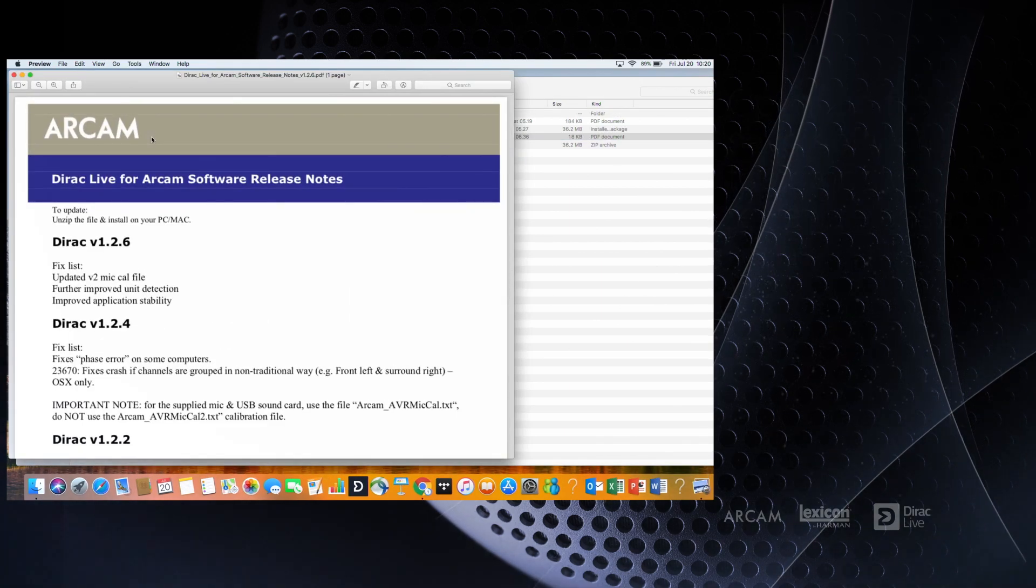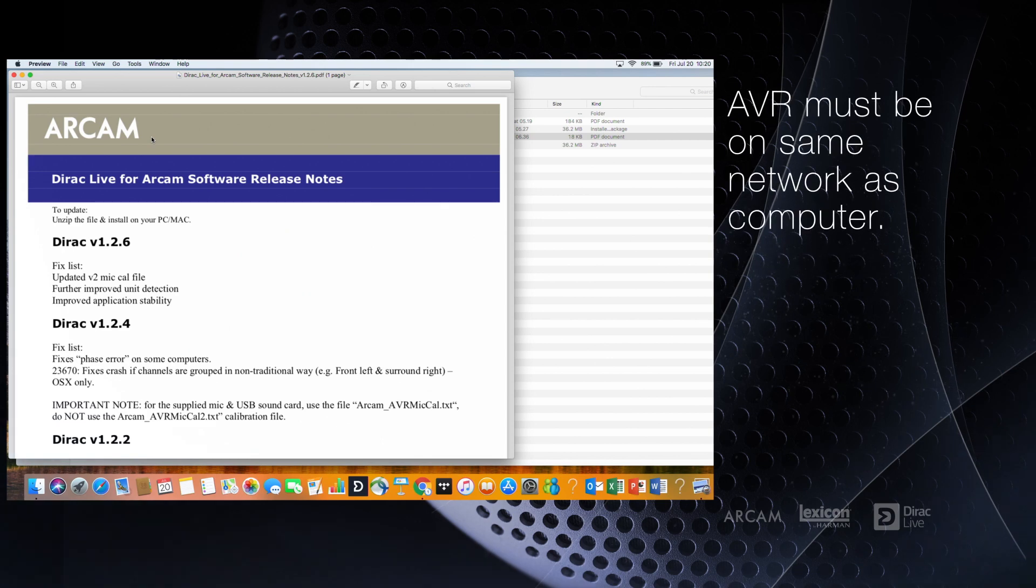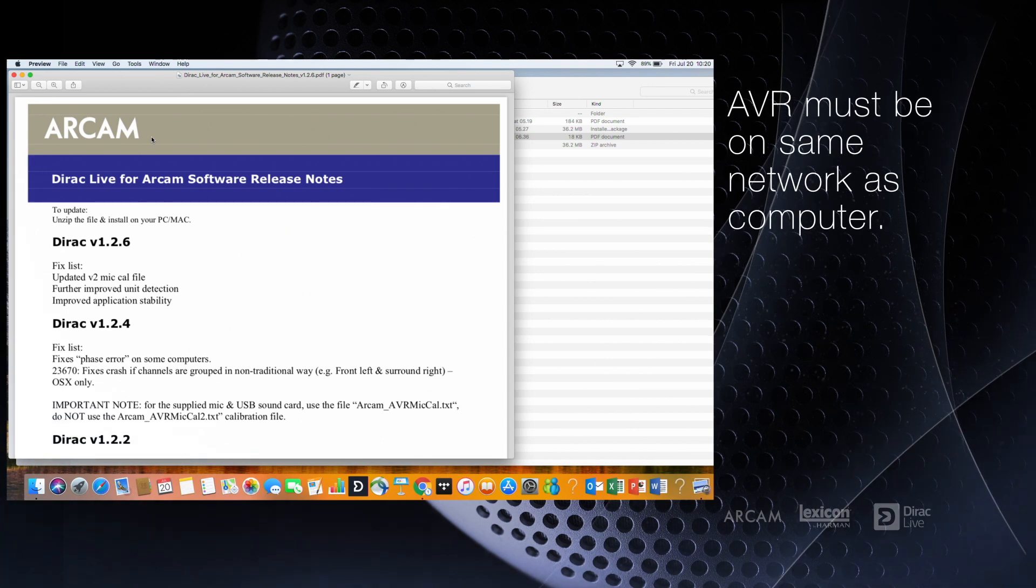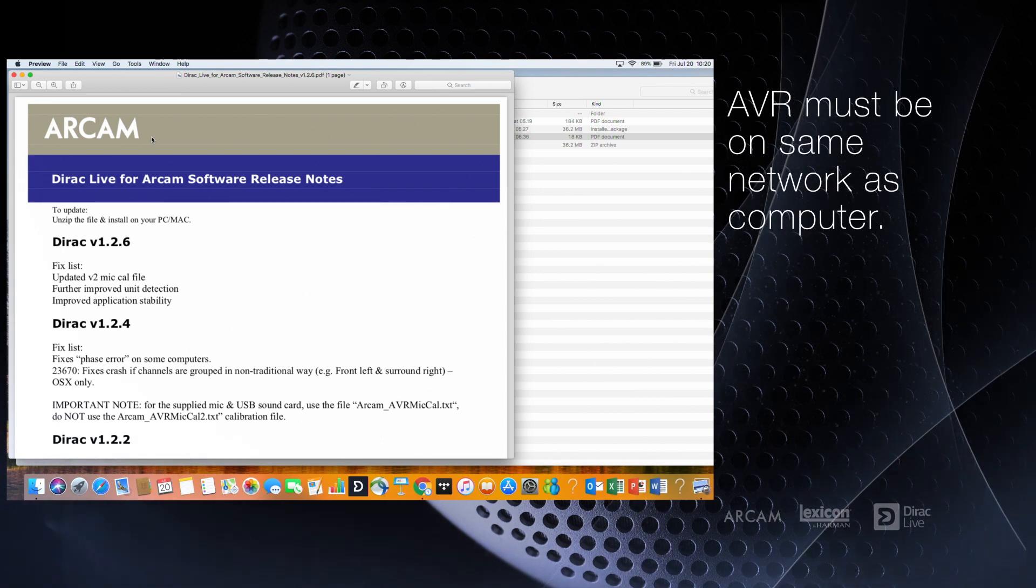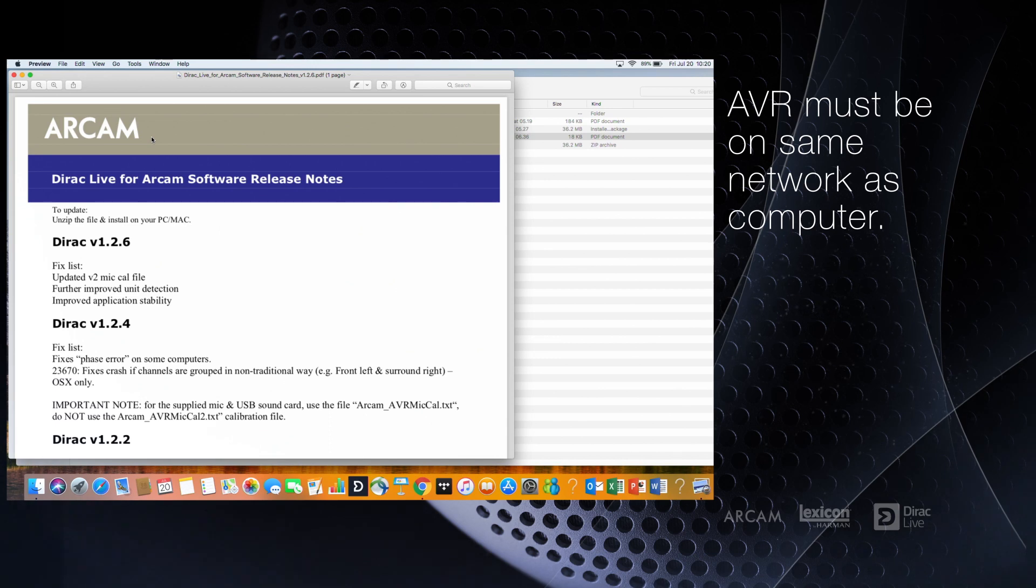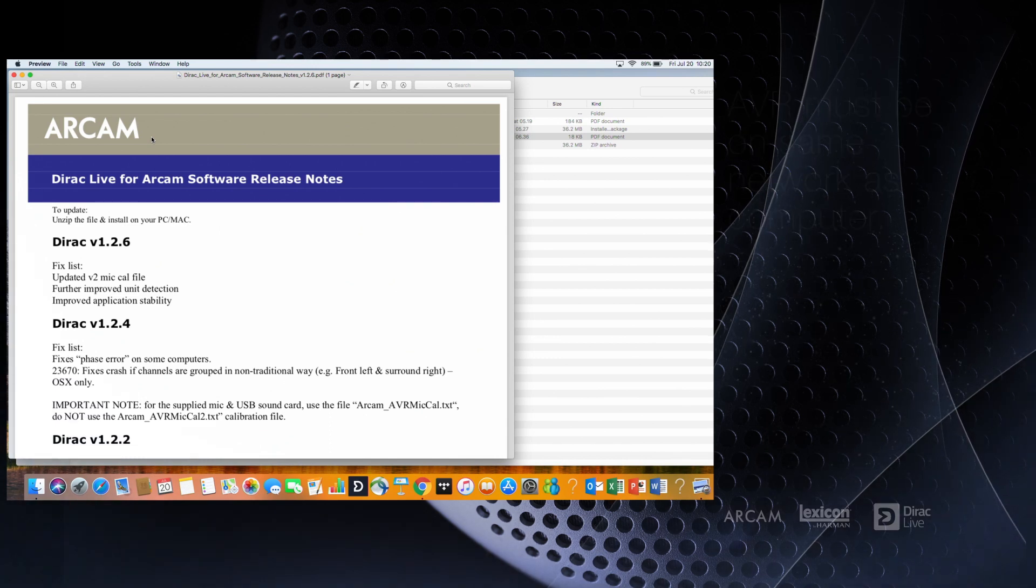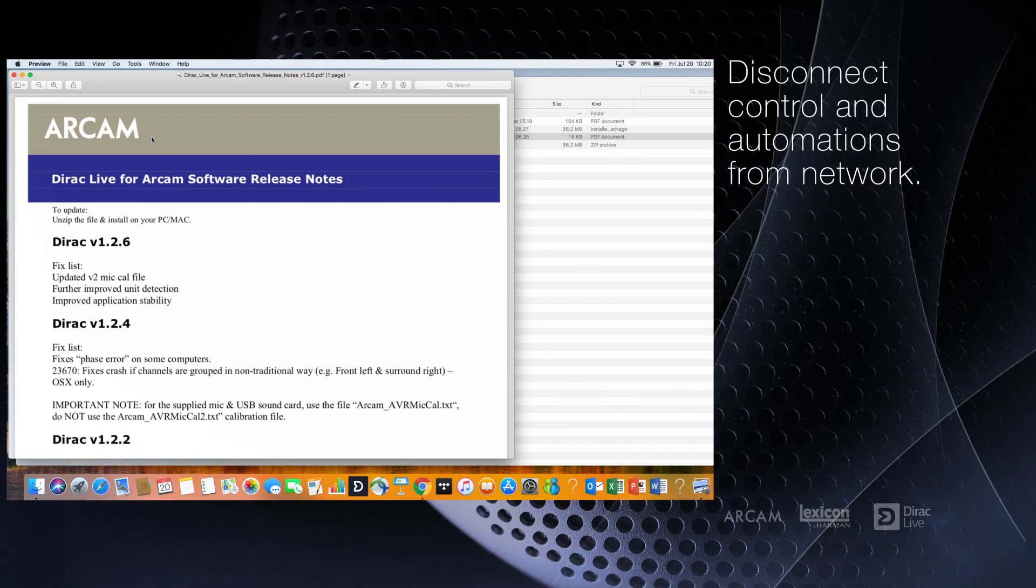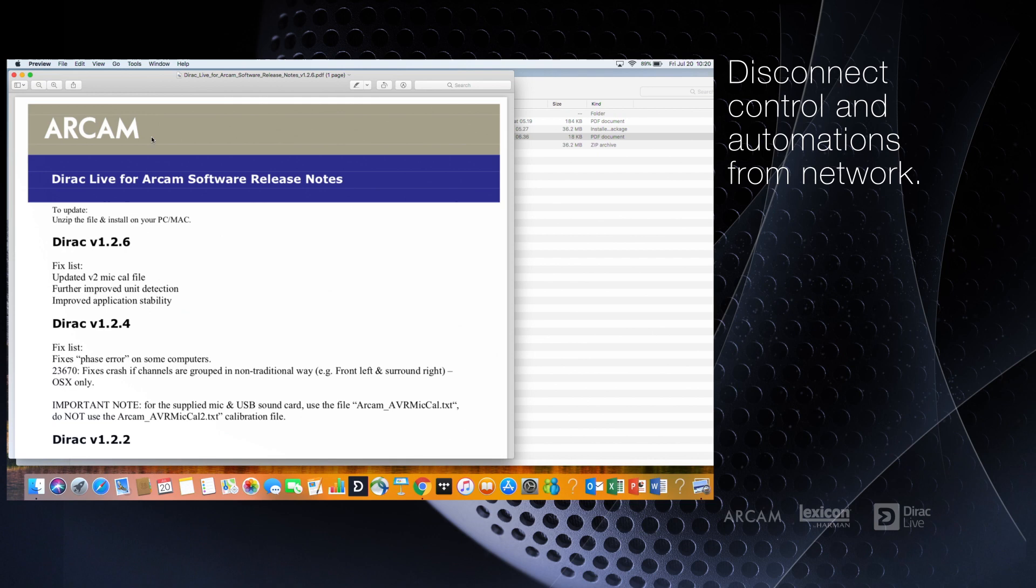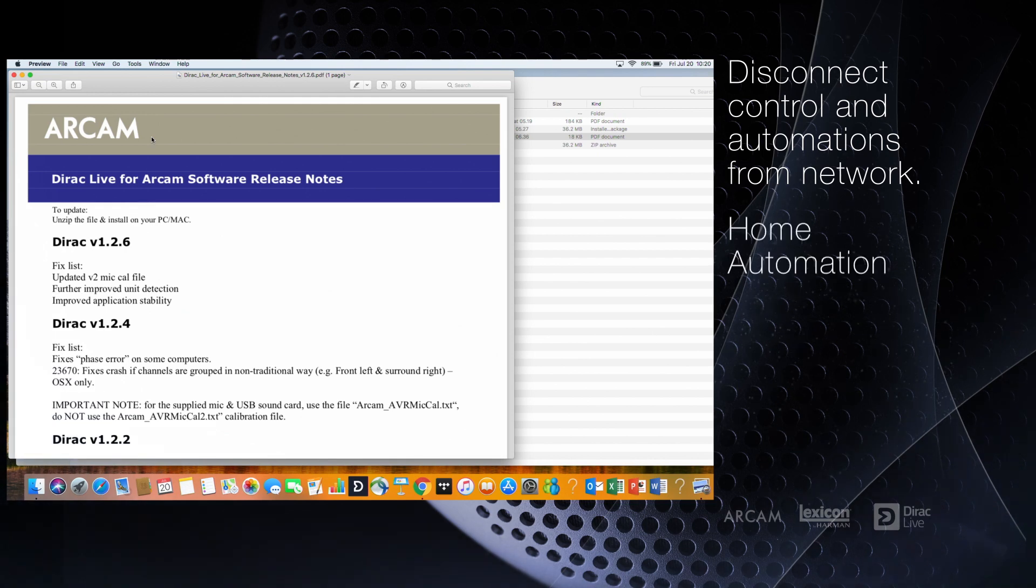Before you open the Dirac Live software, be sure that the AVR or preamp processor is on the same network as your laptop computer and disconnect all control systems including home automation.